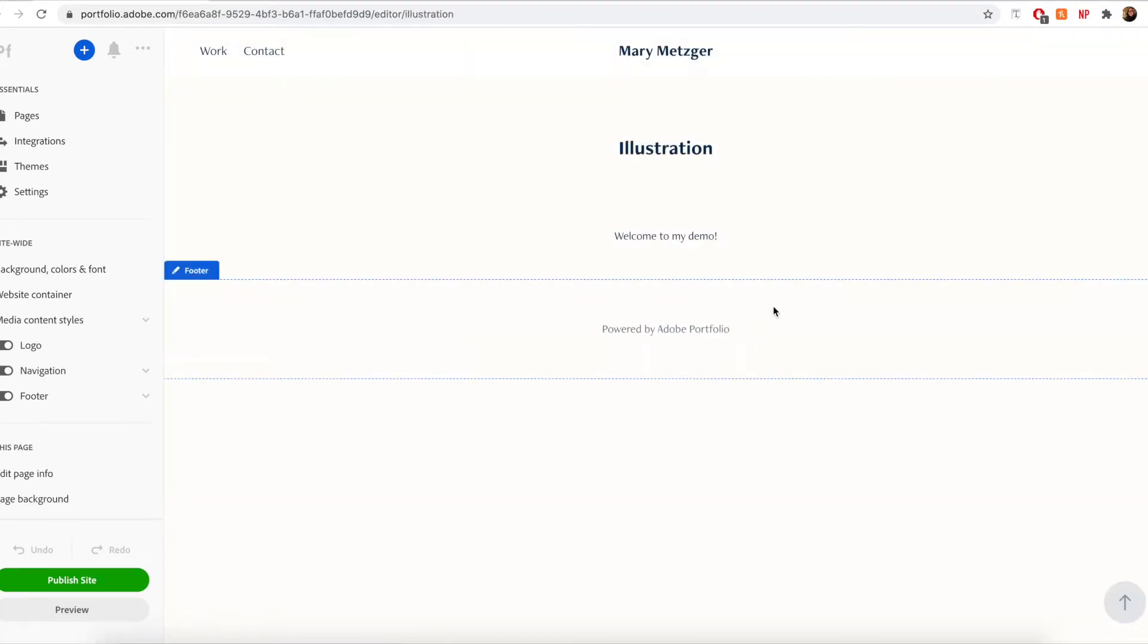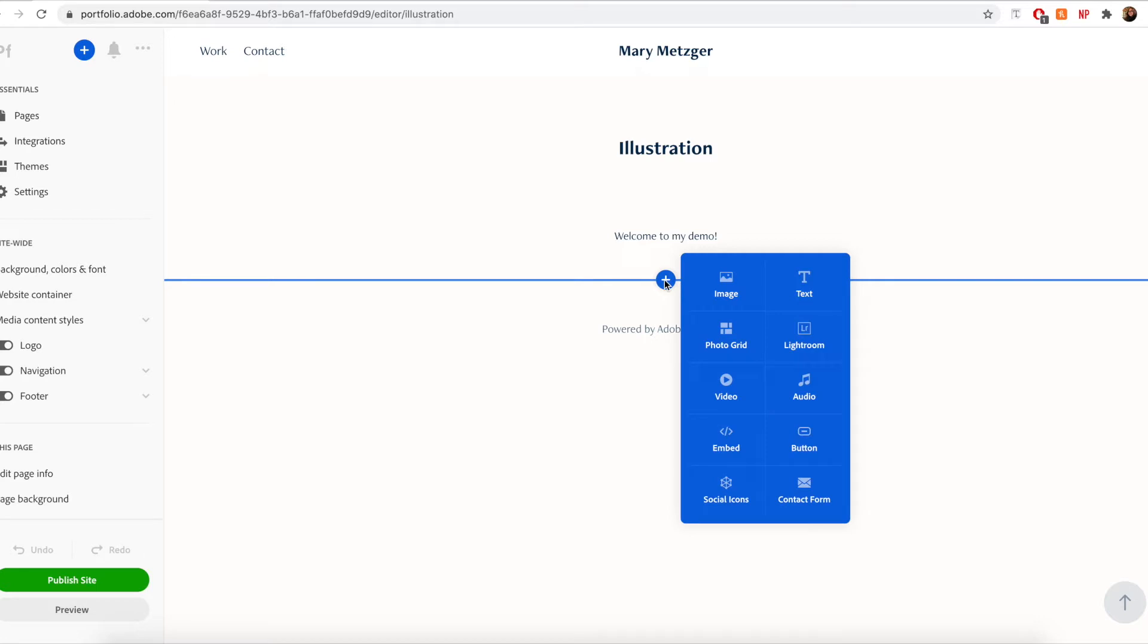We have several different modules to choose from including the image module, photo grid module, text module, Lightroom module, the video module, audio module, and also the embed module.